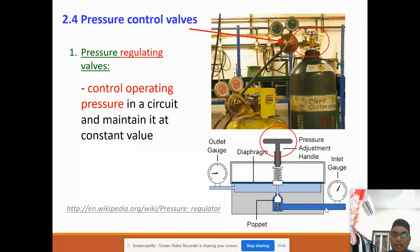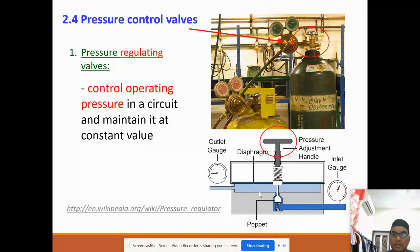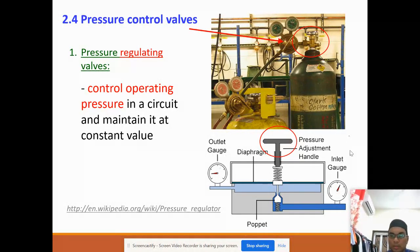When we supply the air, we can control at what Pascal level the pressure should be. The poppet valve will open and the pressure will go through to this outlet. There is a pressure adjustment handle to control the level of the air from the tank to the outlet. With these two gauges, we can control the inlet and also the outlet pressure.